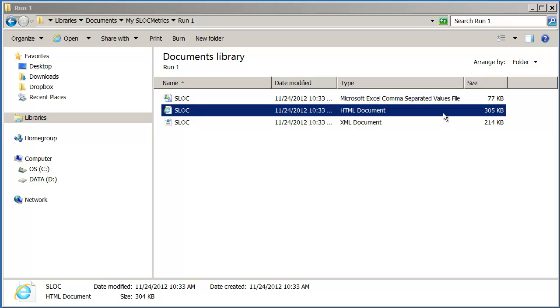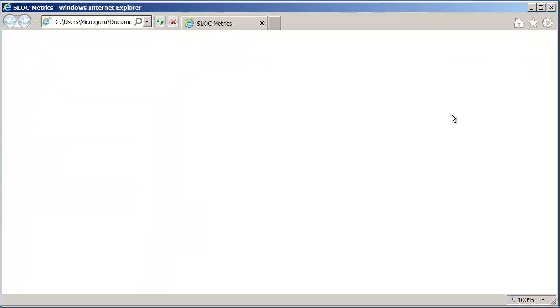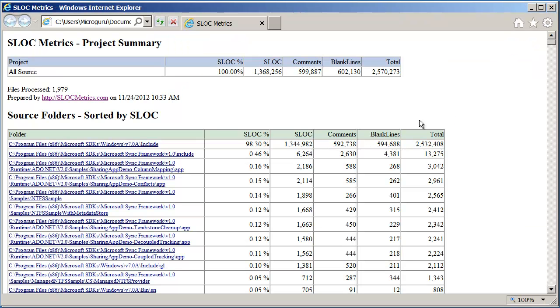Let's view the results in HTML format. A summary of results is shown at the top.